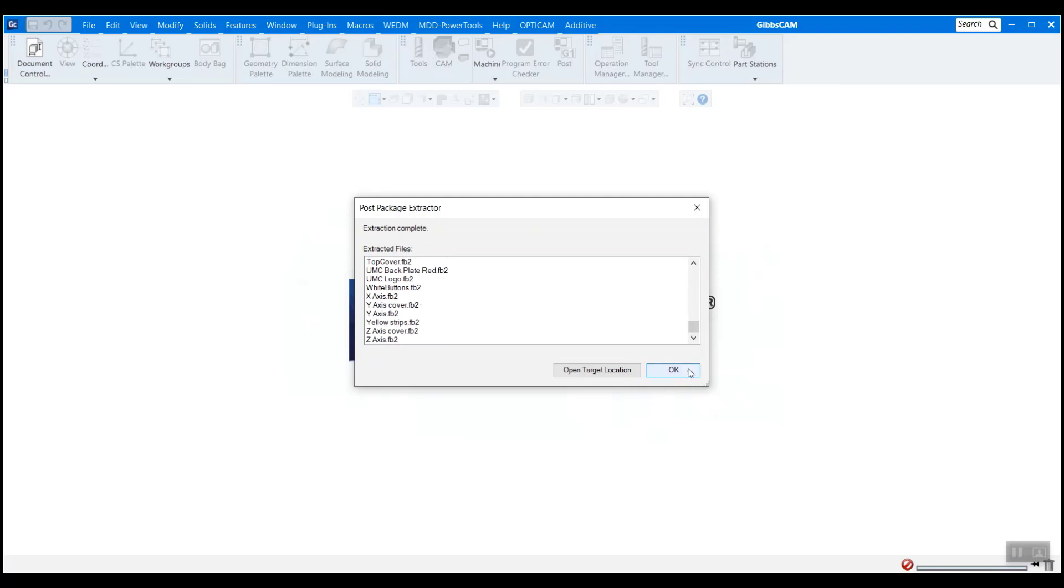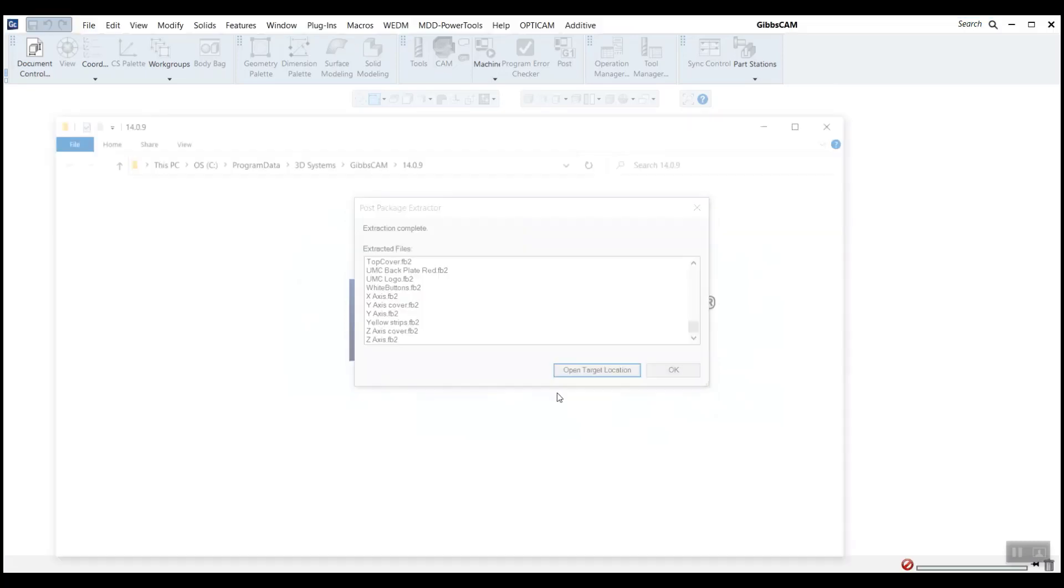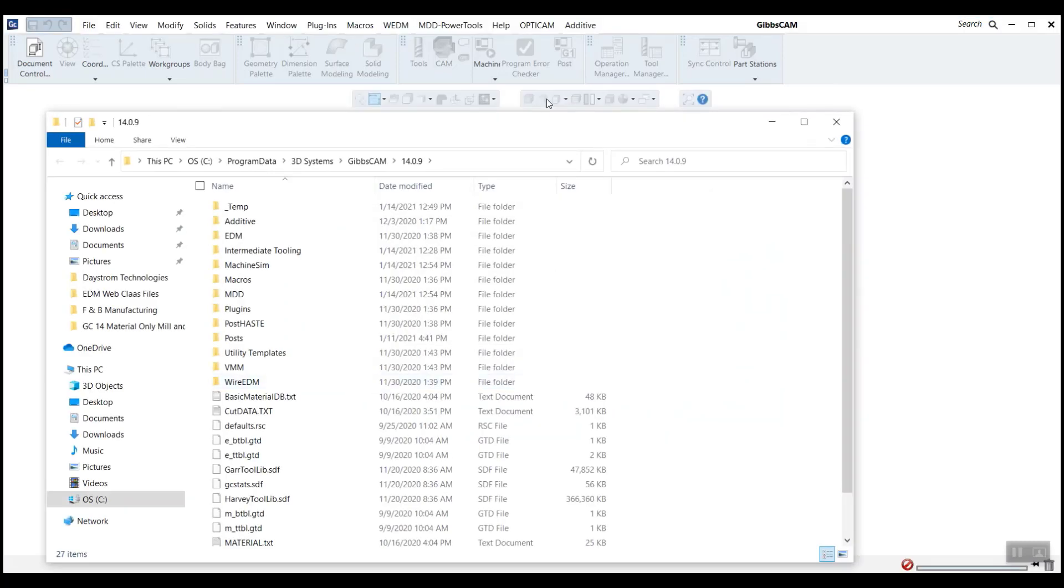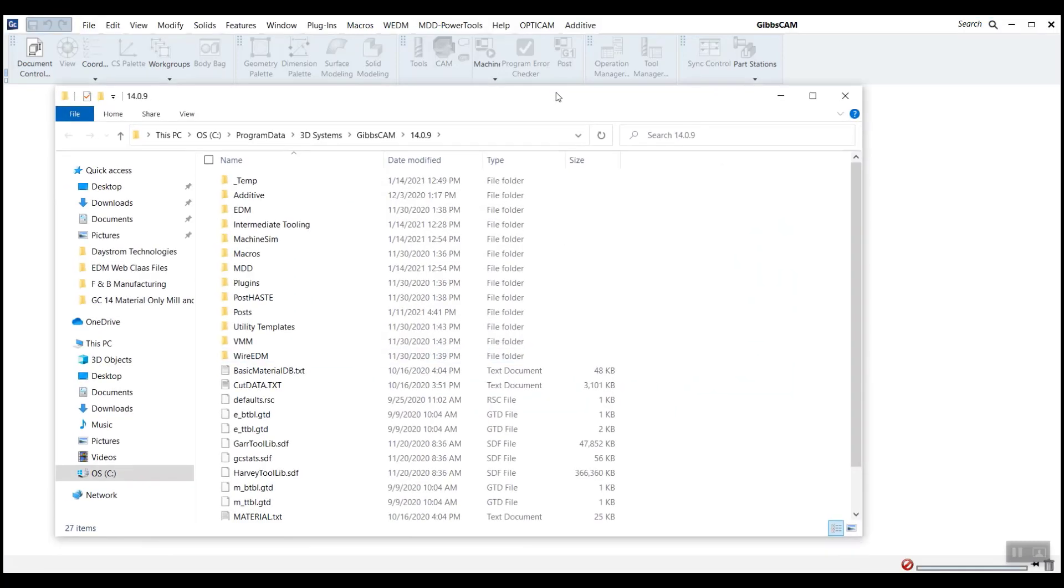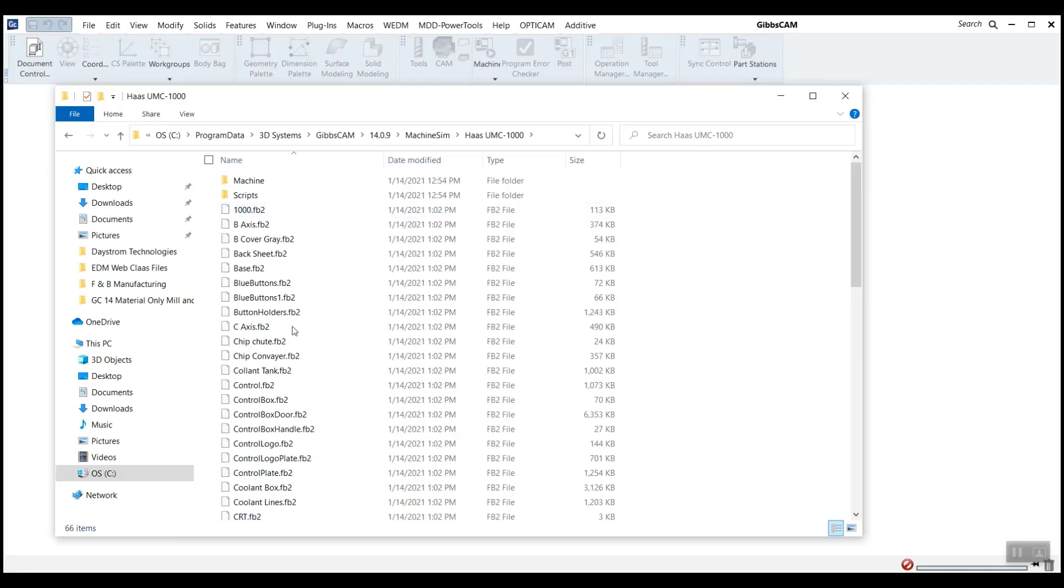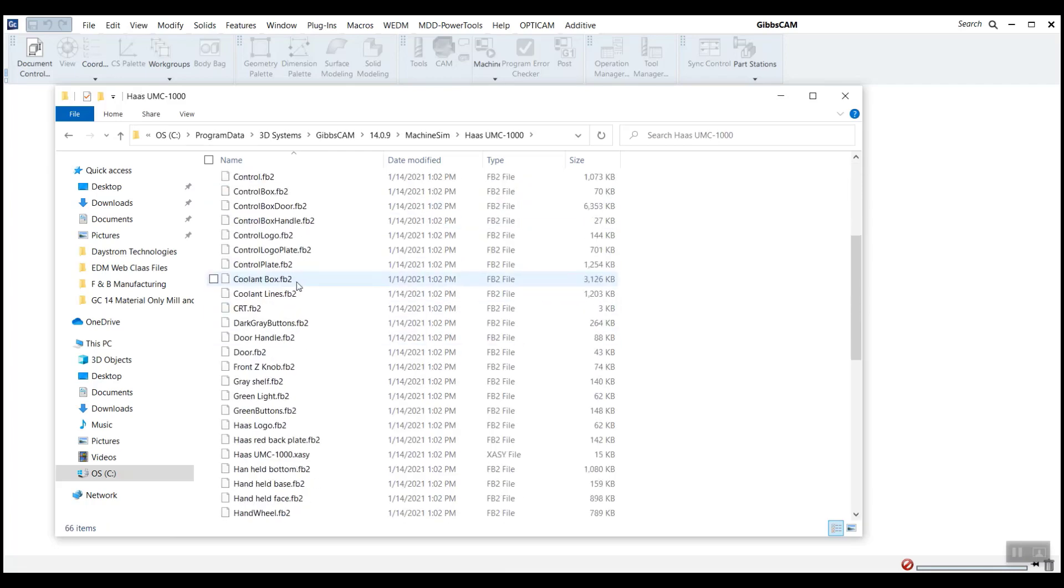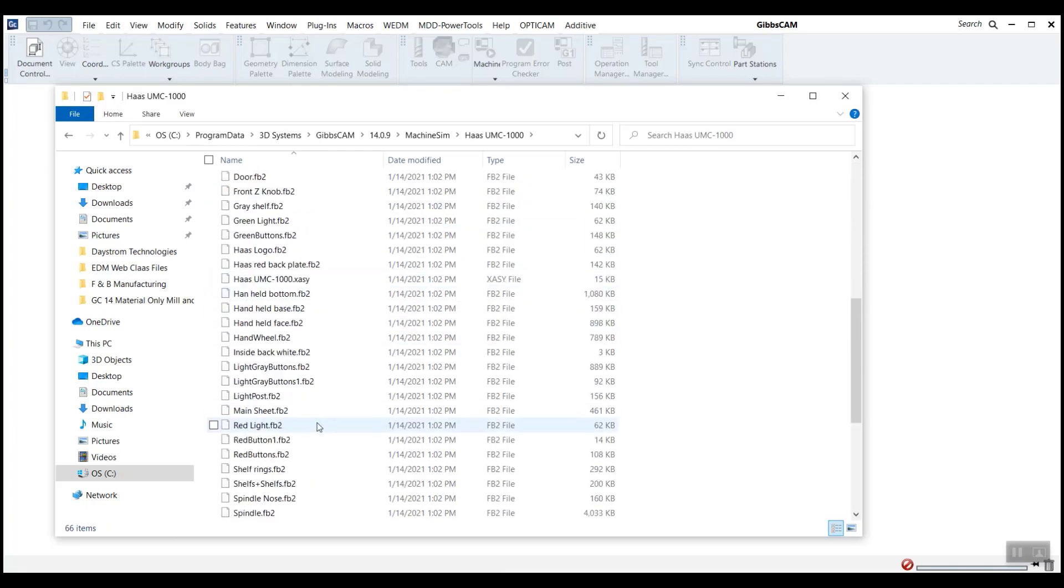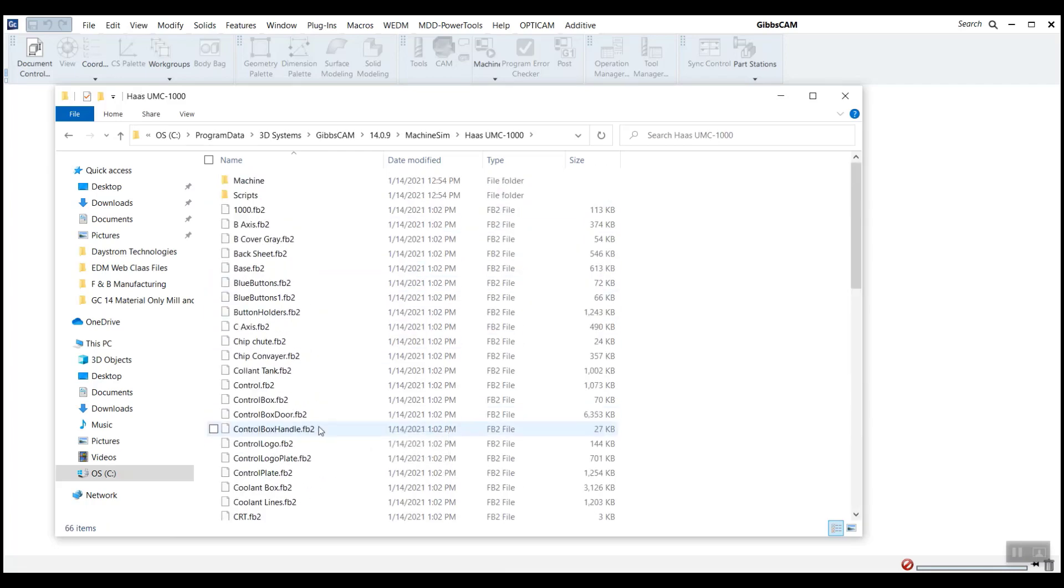But in this circumstance, I'm going to show you open target location just to show you what it did here. So this is my GibbsCAM install directory. And if I go into my machine sim folder here, we can see that it has taken the Haas UMC 1000 folder and put it in here. And here's all the components that I was just talking about.